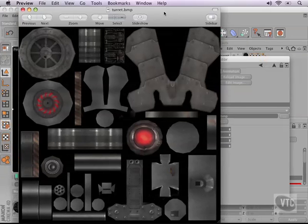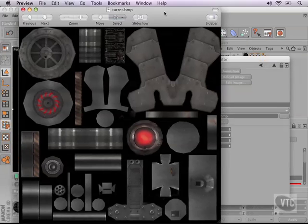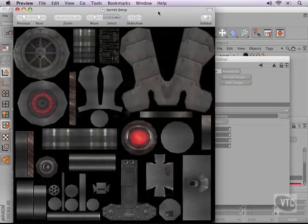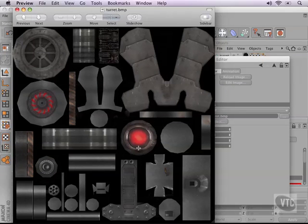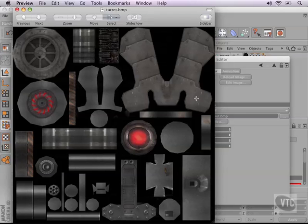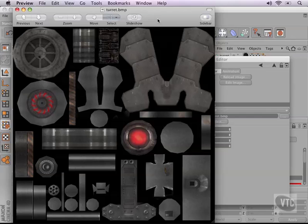Here's our turret when it's completely unwrapped. As you can see, here's the front light and there's a back fan and there's the panels that are over the top. So everything is here nicely fit into one image, a perfect unwrapped model.